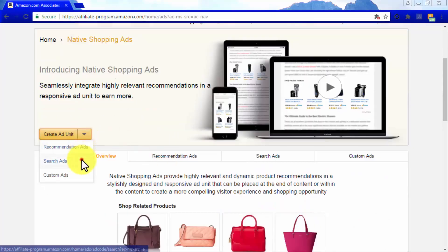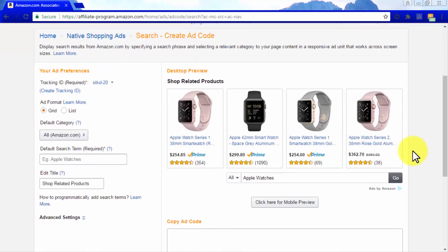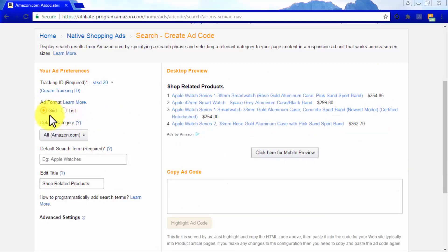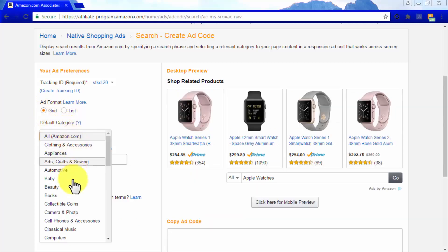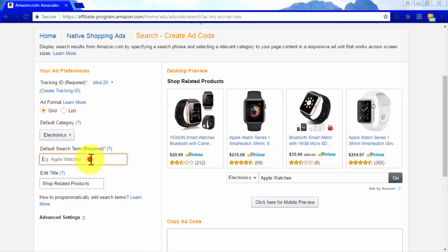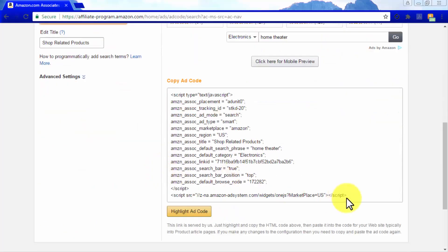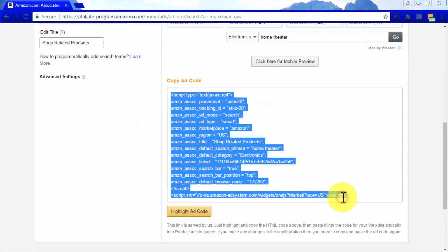Now let's select Search Ads from the Create Ad Unit menu. These types of ads will show products to your visitors according to the type of products they search for in the Amazon marketplace. Here you'll have to pick an ad format, specify a category, and enter a default search term. Then copy the ad code generated and paste it into your site's code.